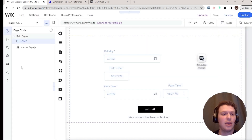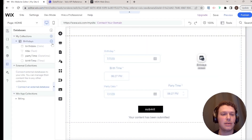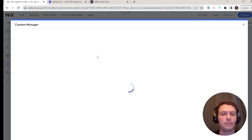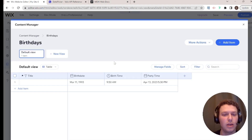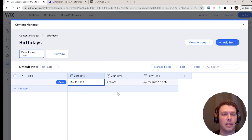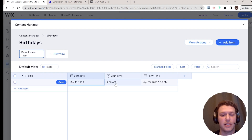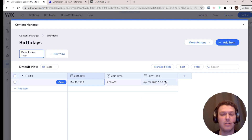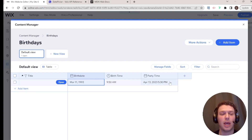Back in the editor's database, we can see the results: the date field shows March 11, 1993; the birth time field shows the time; and the date-and-time field shows April 13th at 5:30 p.m. — those are the three different options for storing dates and times in a collection.